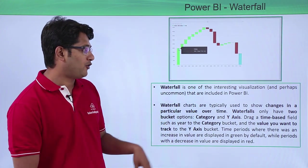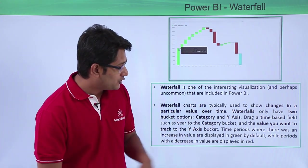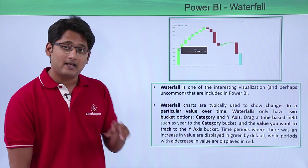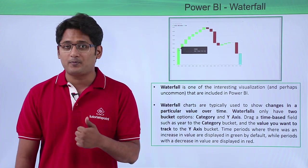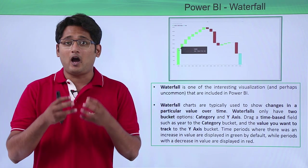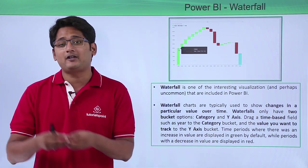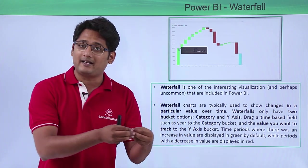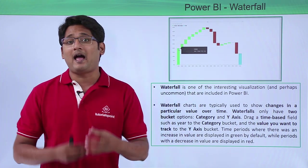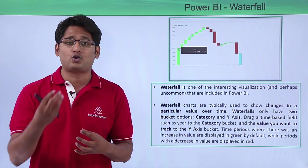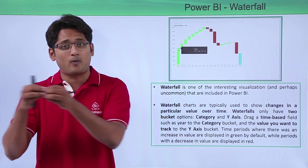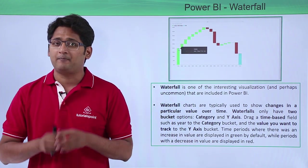What we have in waterfall chart is only two bucket options. First one is the category option and second one is the y-axis. I'll always pick the time-based field and drag it in the category bucket, whereas I'll take the value I would like to show and drop it in the y-axis bucket.